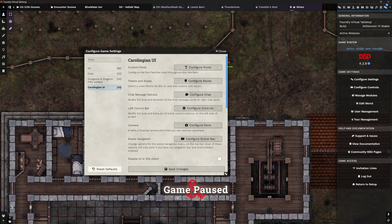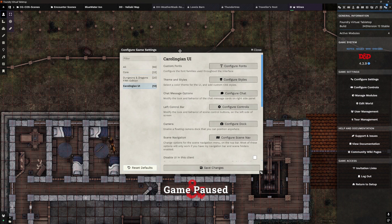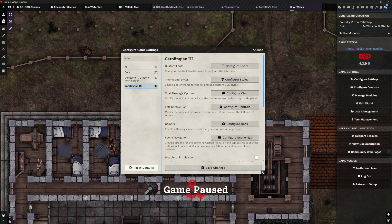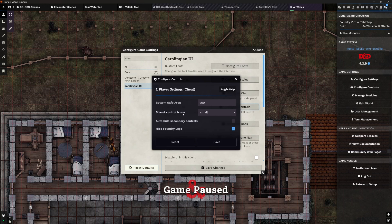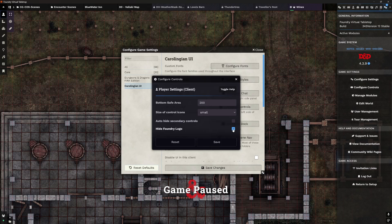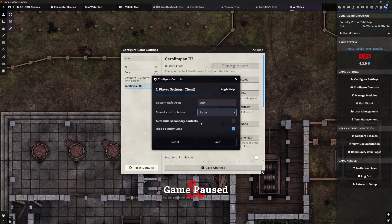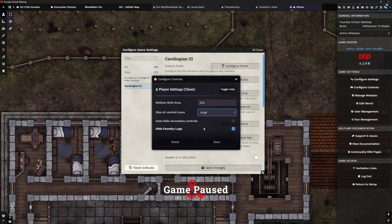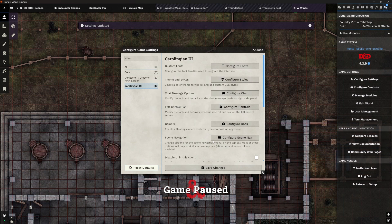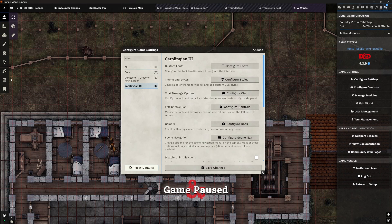Back to the settings. Left control bar — this is the bit at the top. Where we've got our players and stuff on the left, we can configure that as well. It's currently on small. One of the things you'll notice is it automatically hides the Foundry logo, but you can have that on if you want. I'm going to make mine large because I do have a large screen. Those icons are quite small so I can pop this up, and I can decide what that bottom safe area is. There we go — my icons on the left are a lot bigger now.